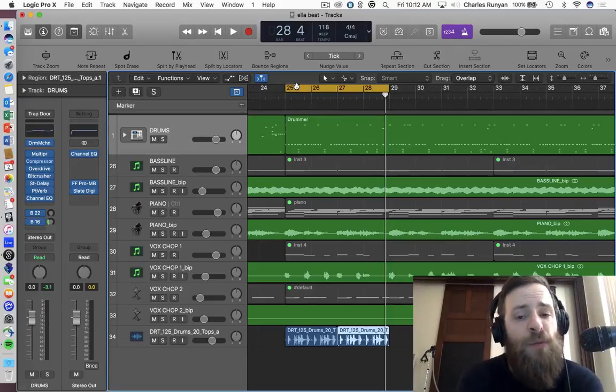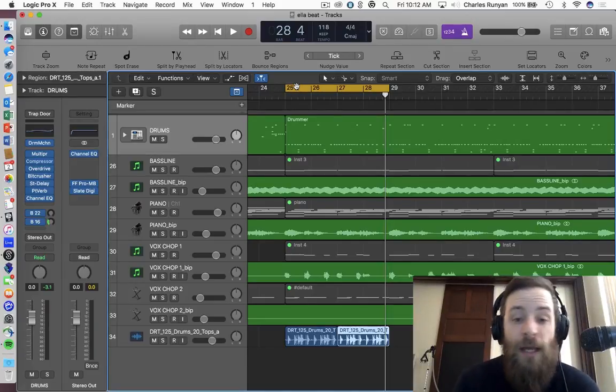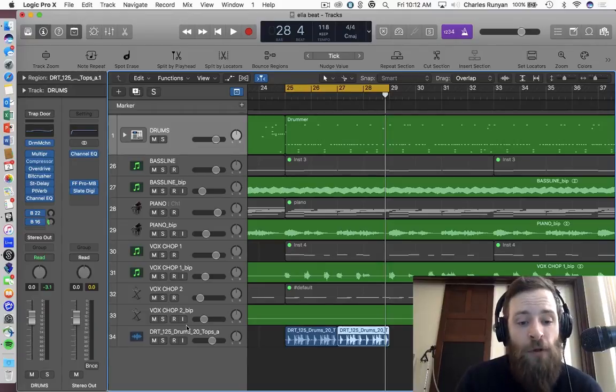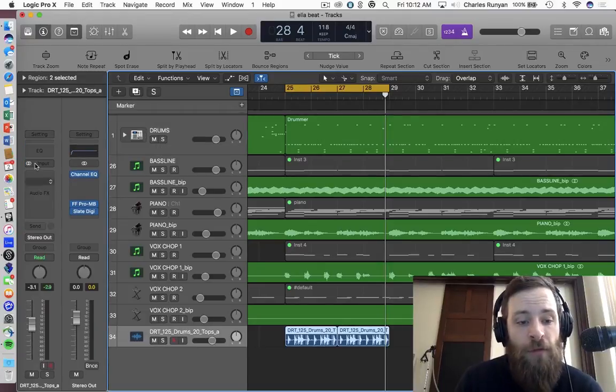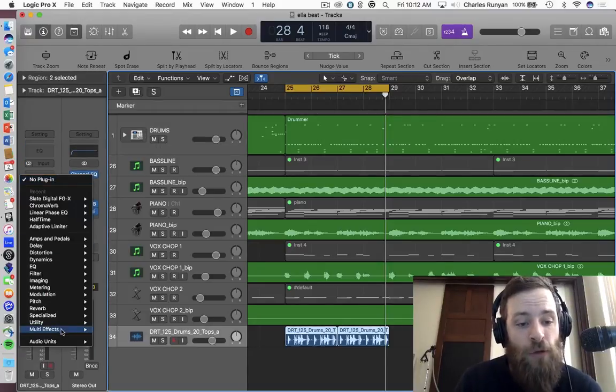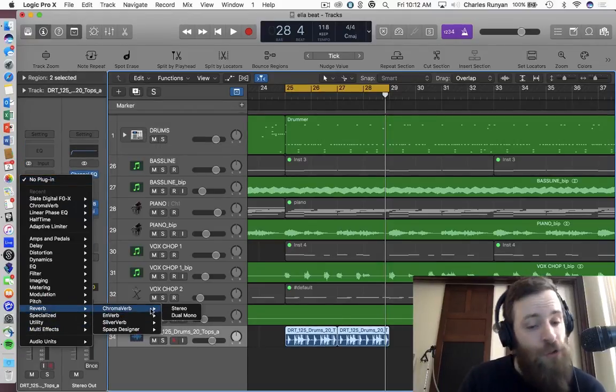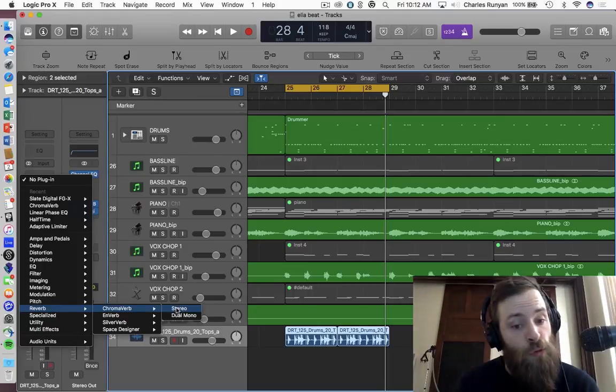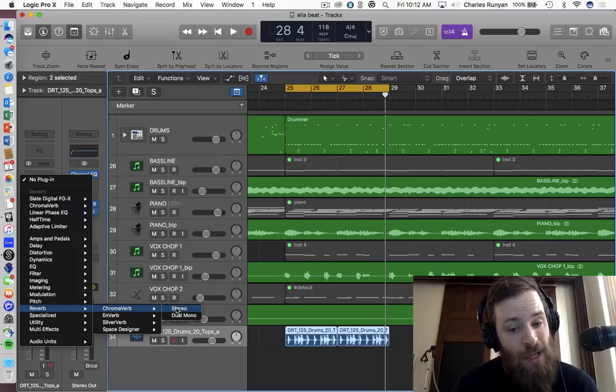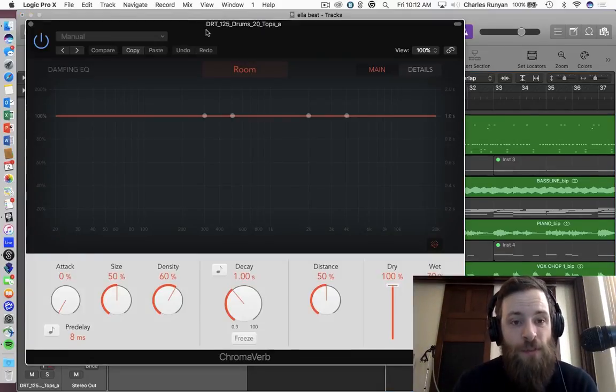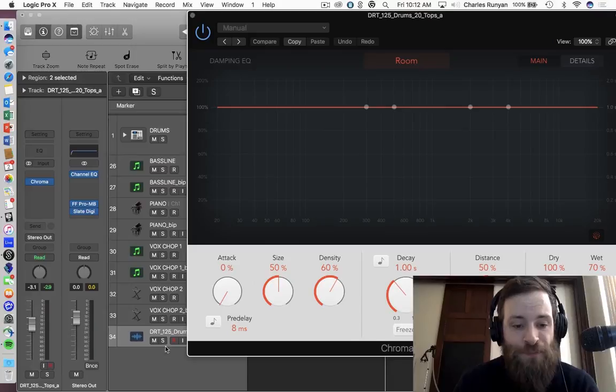So what I'm going to take care of in next week's video is the new chromoverb. So I'll give you a quick little preview of that. That is a new convolution reverb similar to space designer, but also has an EQ built into it. So check this bad boy out.